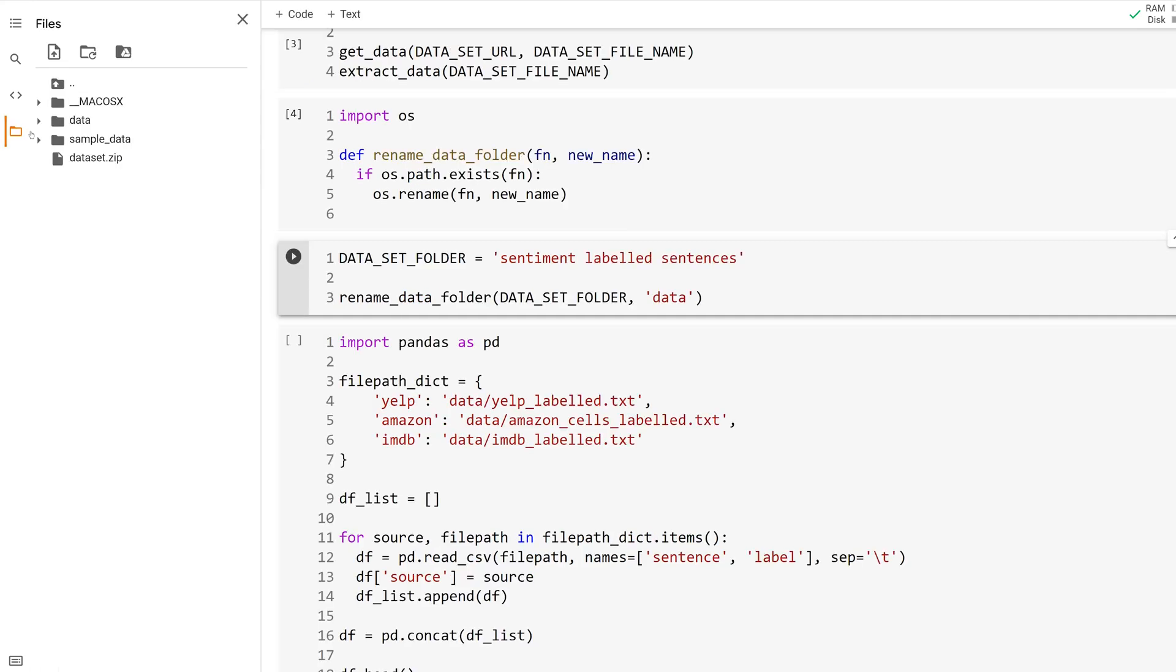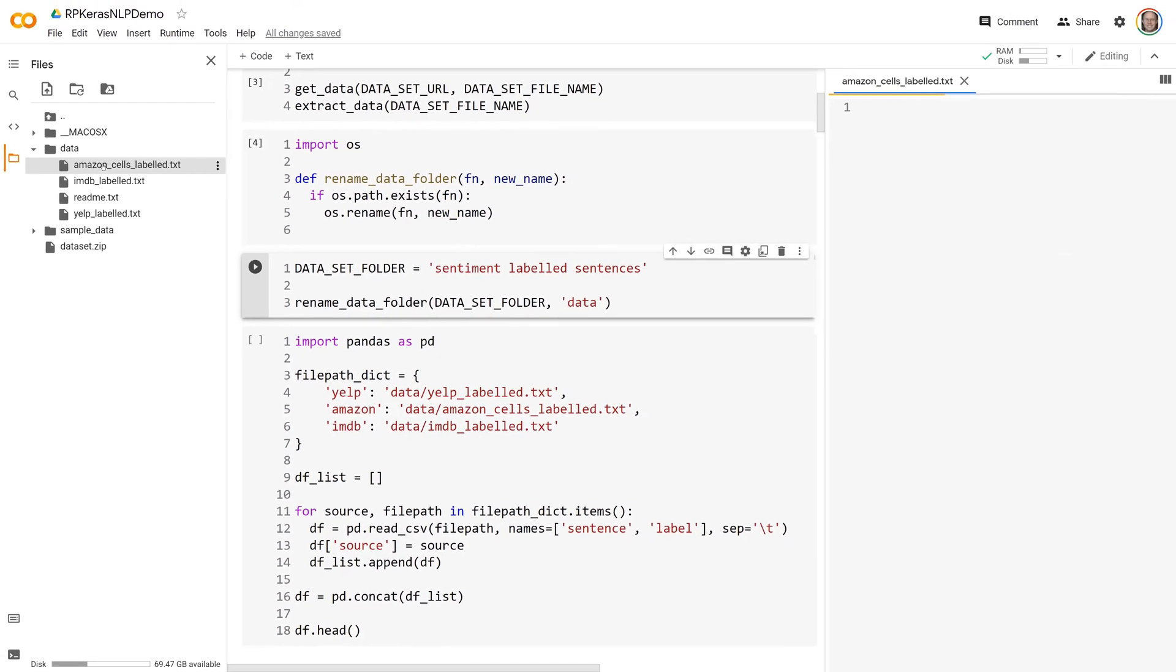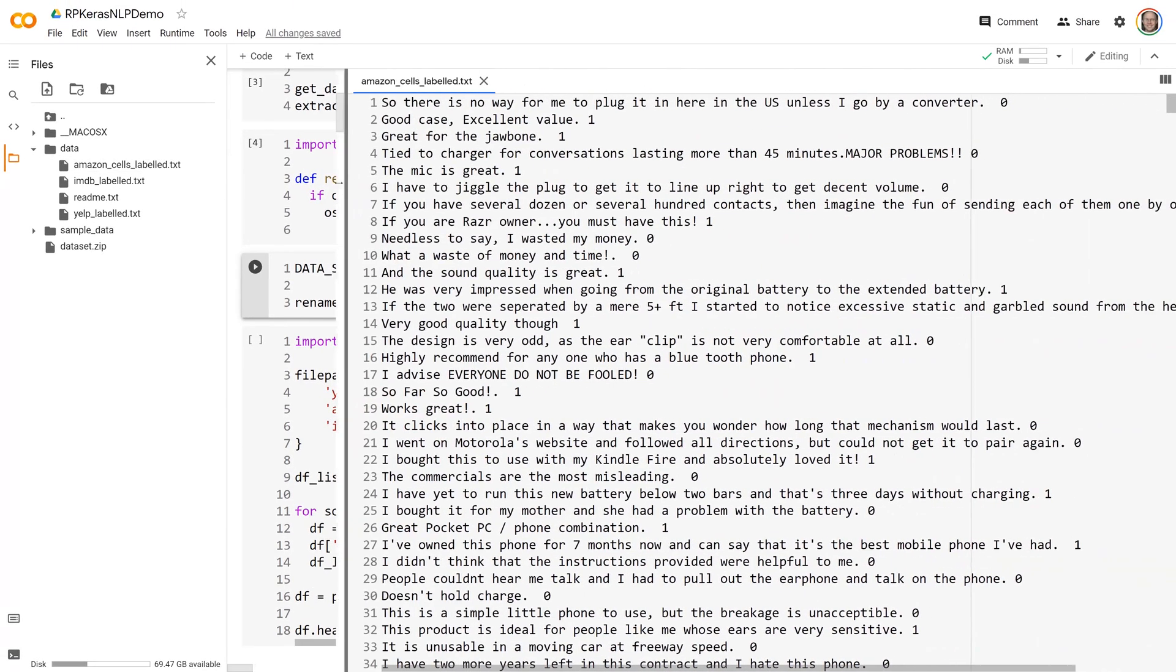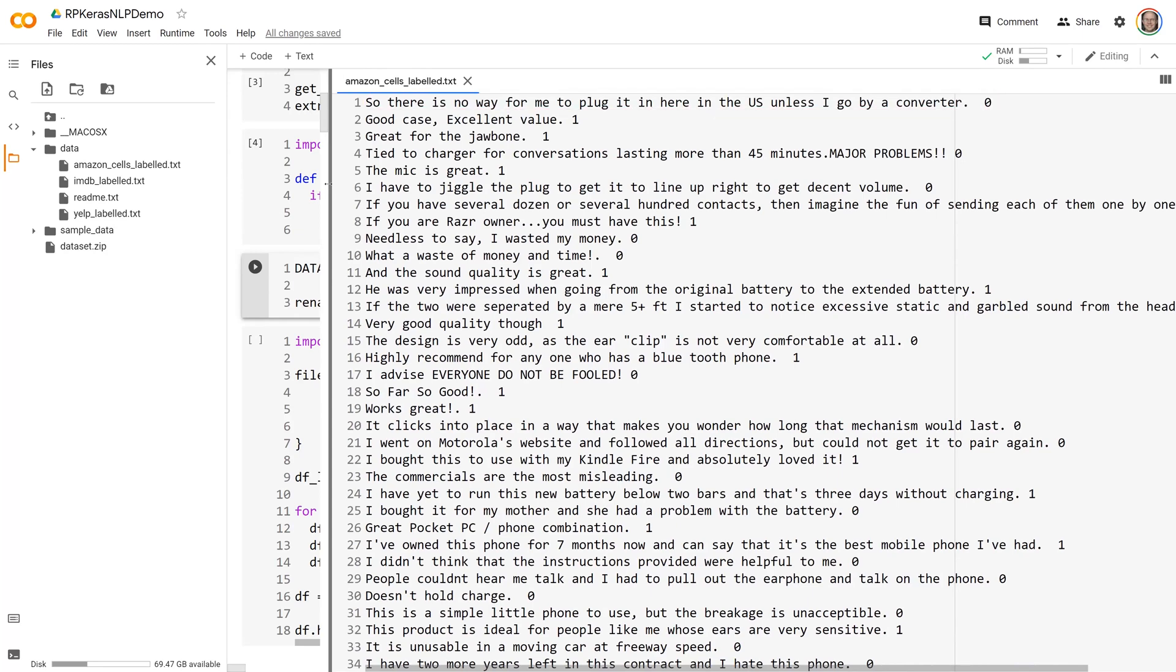Open the file AmazonCellsLabeled.txt and look at the contents. Each line has a sentence and then a sentiment score. For negative sentiment, the score is zero, while positive sentiment has a one score. And there are two other files for data from the Internet Movie Database and Yelp with the same structure.